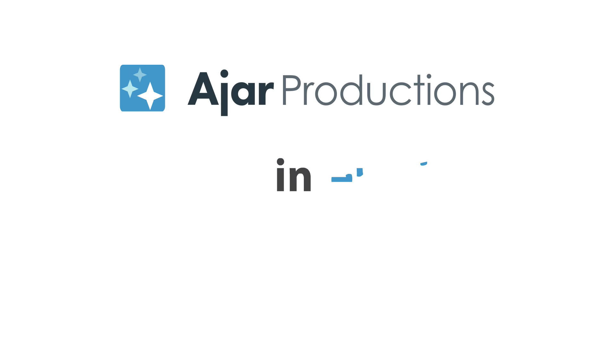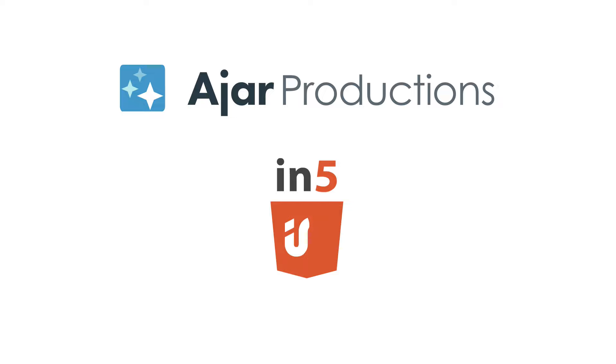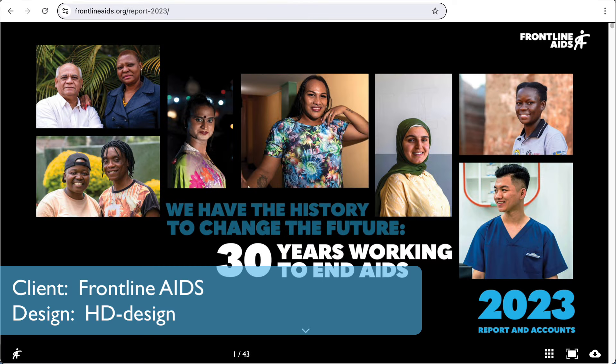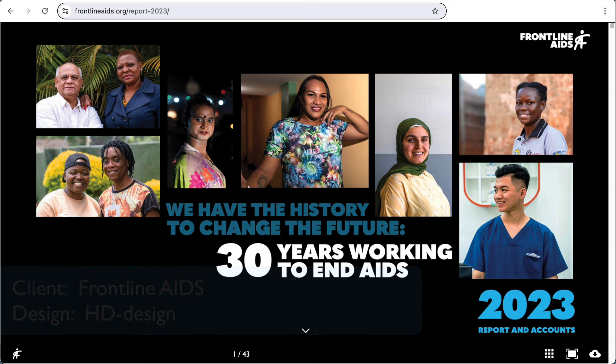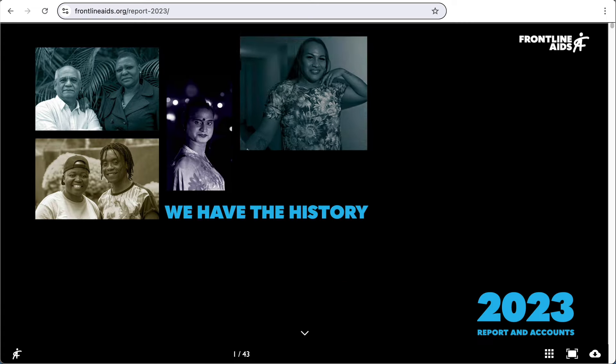Hi, I'm Erica Gamet for Ajar Productions, and I wanted to share with you another In5 Customer Showcase. This one comes to us from HD Design, and it's a digital version of the annual report for the Frontline AIDS Organization.